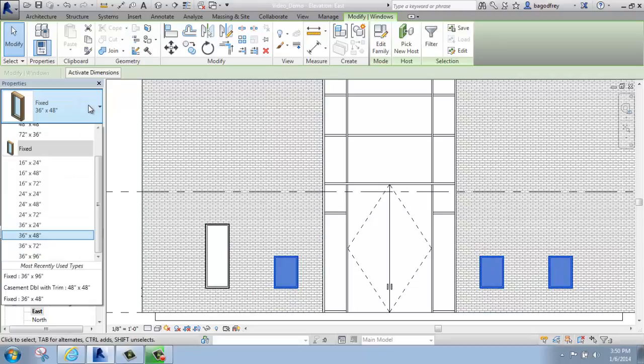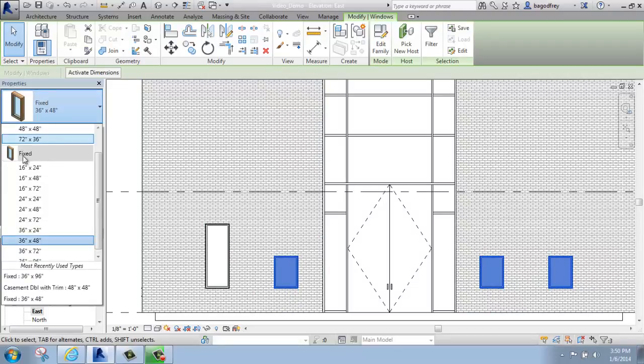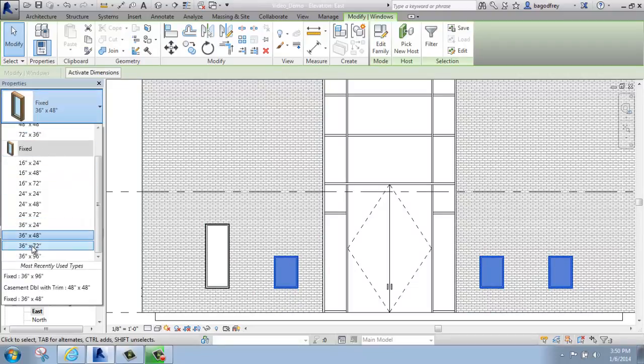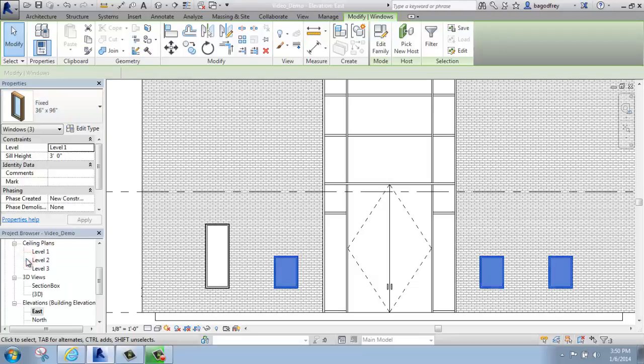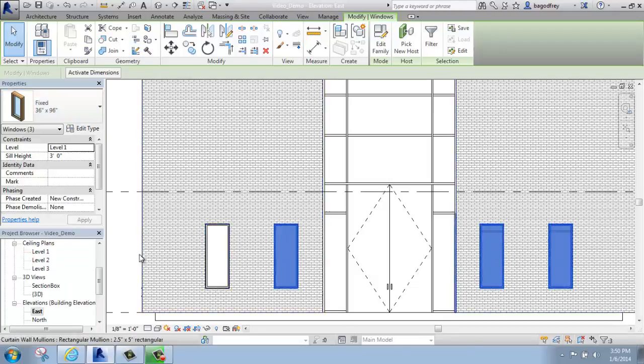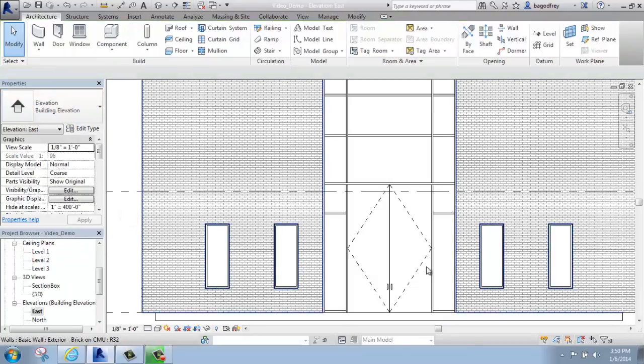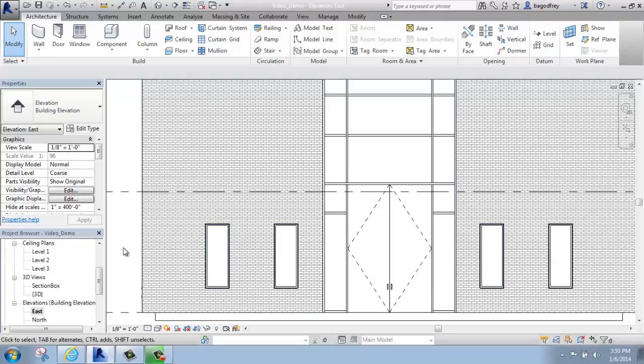I will go to my Properties Palette Type Selector, and now that window type is added to my list, 36 by 96. And I have successfully added this window type into something that I want for my project.